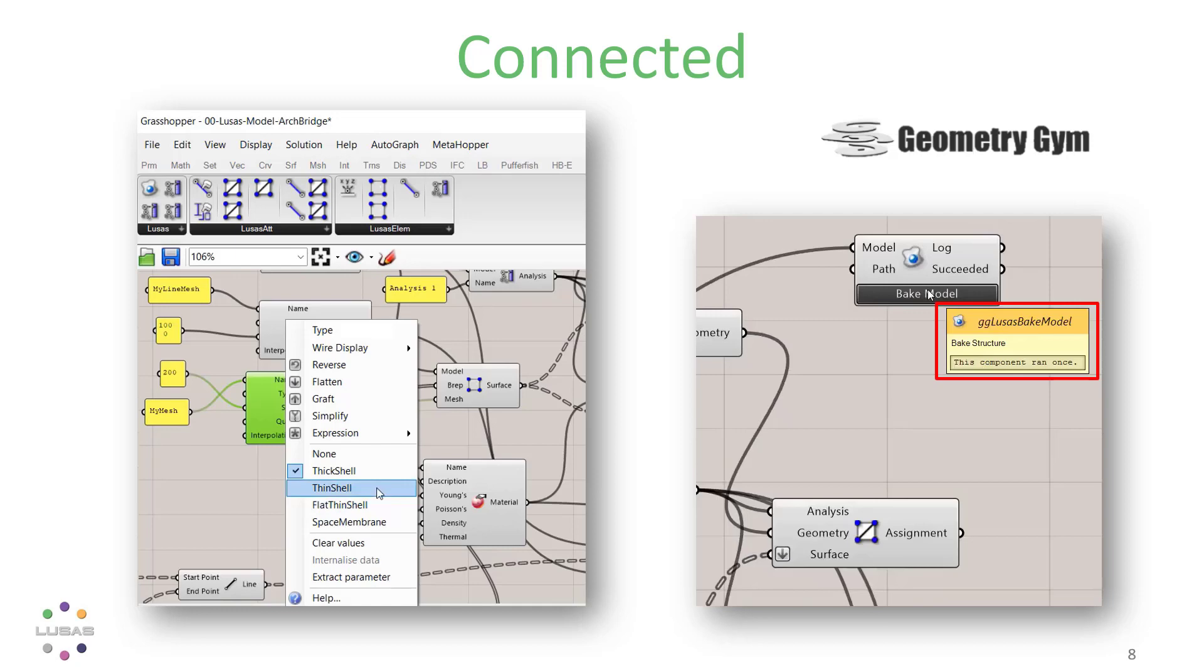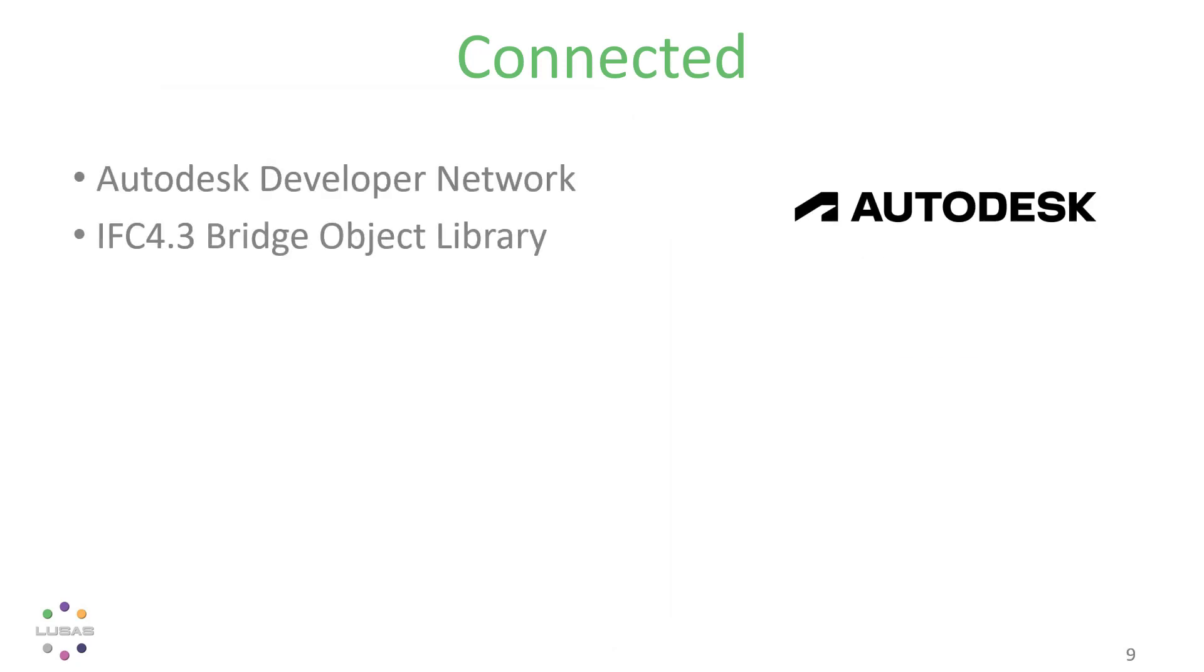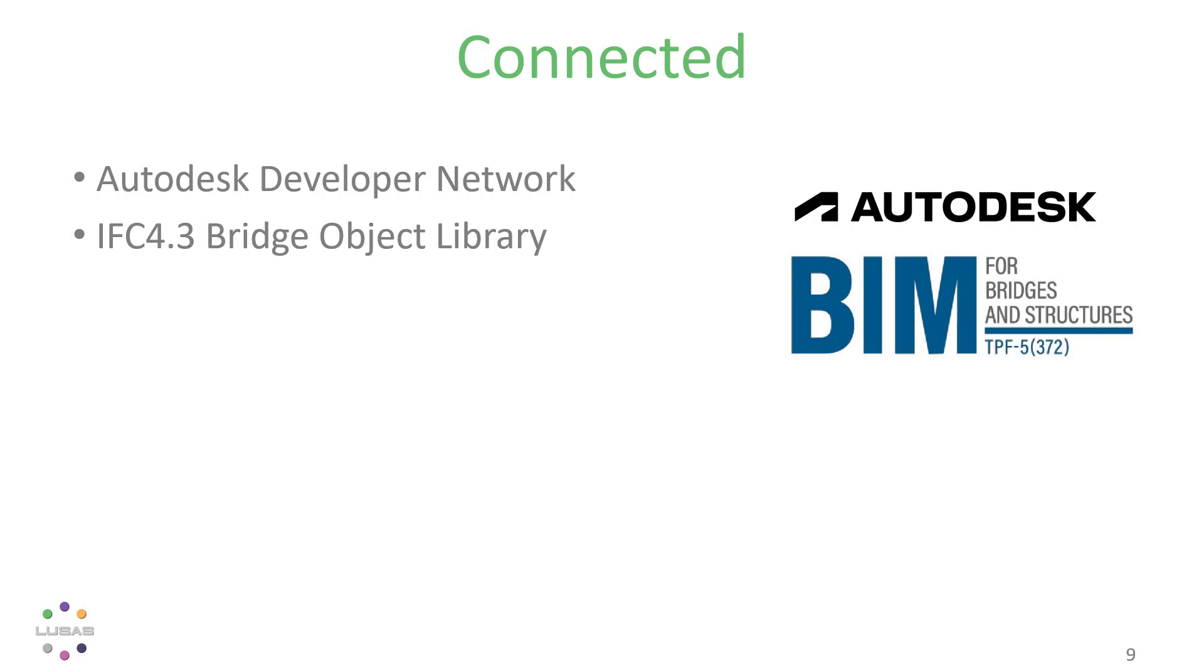We're committed to better connections that smooth the workflow. We're members of the Autodesk developer network and the AASHTO working group that's developing a standard for bridge object libraries in IFC 4.3.